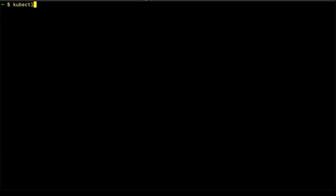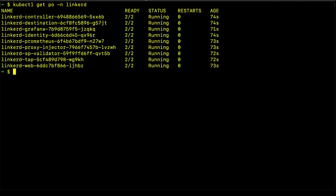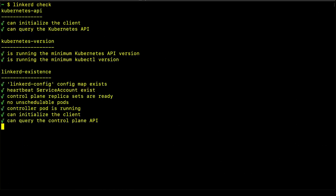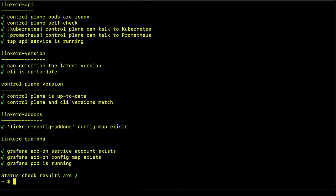We can also use kubectl get pods dash n Linkerd to see the pods themselves running in the Linkerd namespace. And again, we can confirm that the control plane is up and running and it's healthy. And now we have the Linkerd service mesh deployed to our cluster.